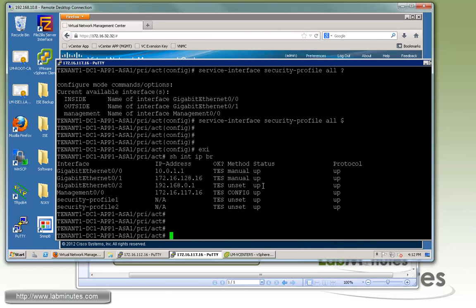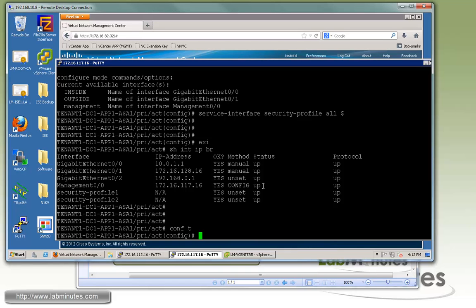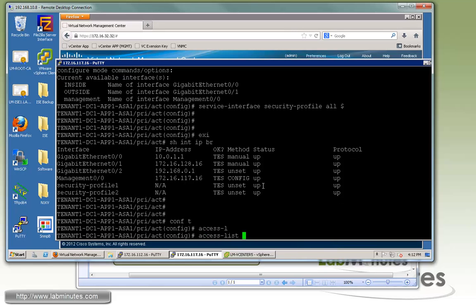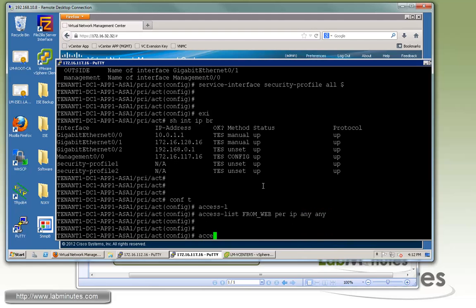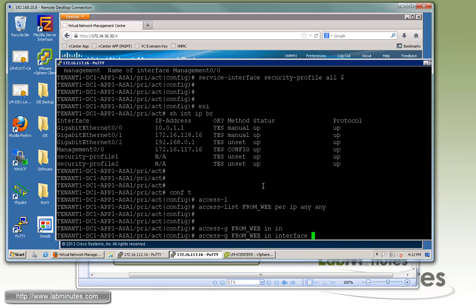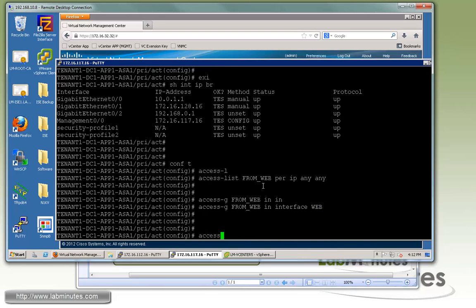Now that we have the interfaces, we start with the access list configuration. First is for the web server — this is traffic from the web server going to the outside, ingress to the web security profile interface. We create an access list called 'from-web' and permit IP any any. Then we apply it with 'access-group from-web inbound interface web'.